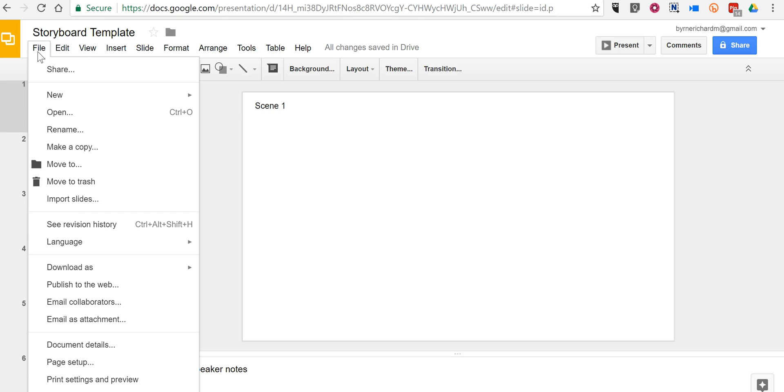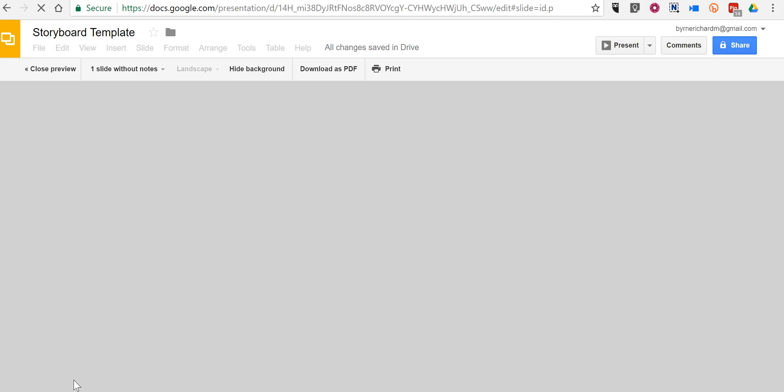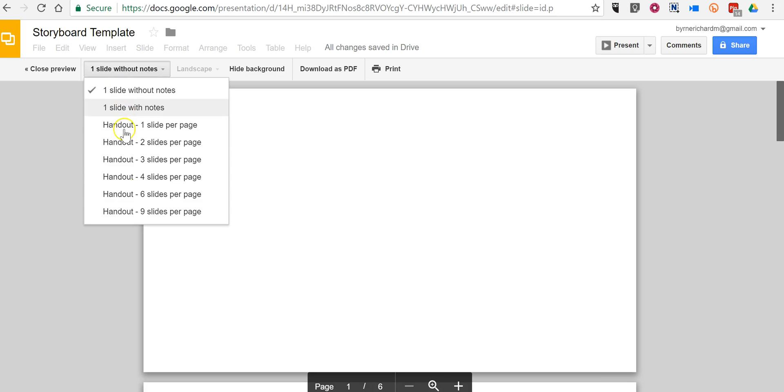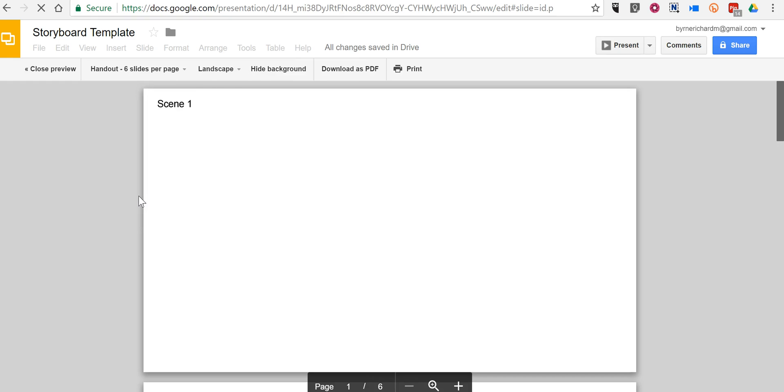So to do this I'm going to go to file and print settings and preview and now select instead of one slide without notes handout format with six slides per page.